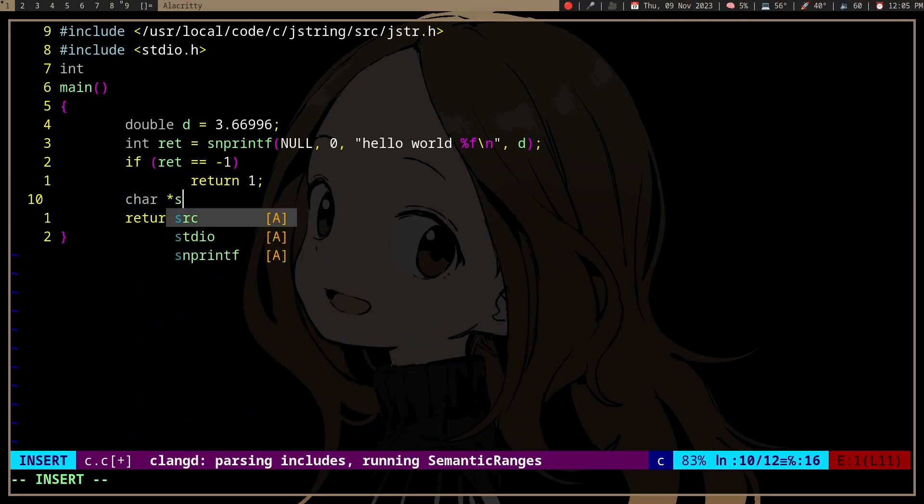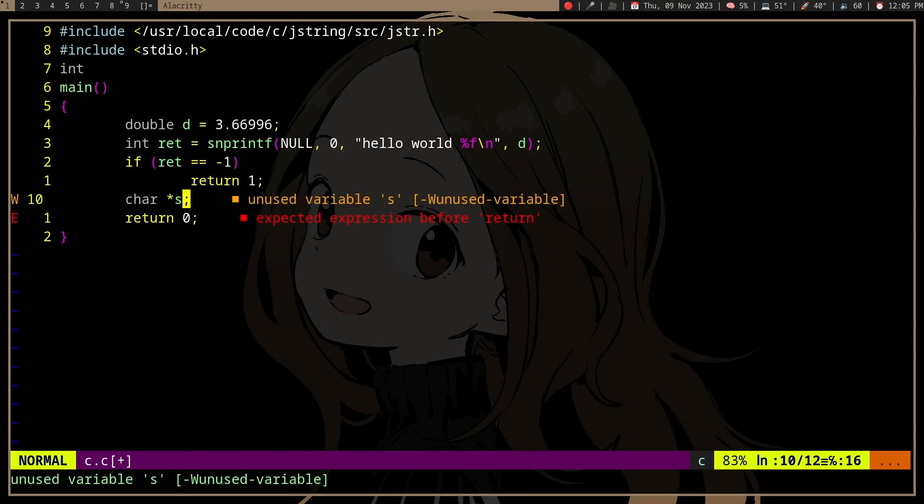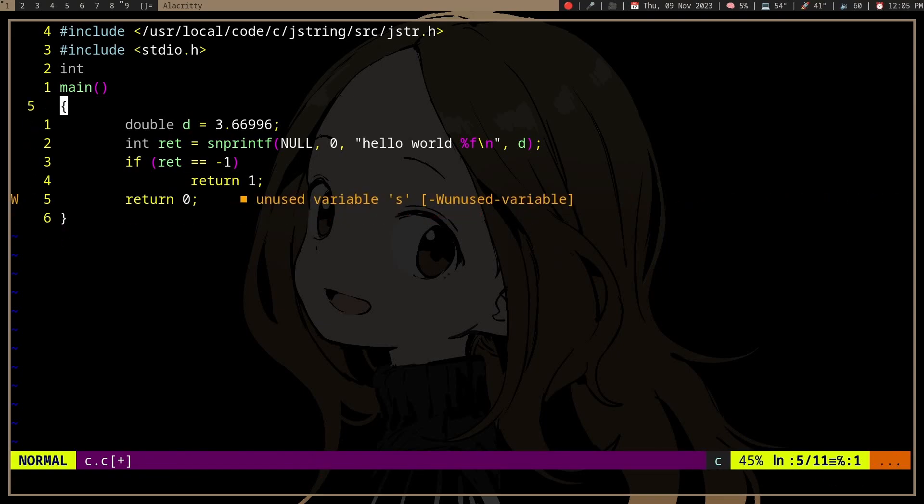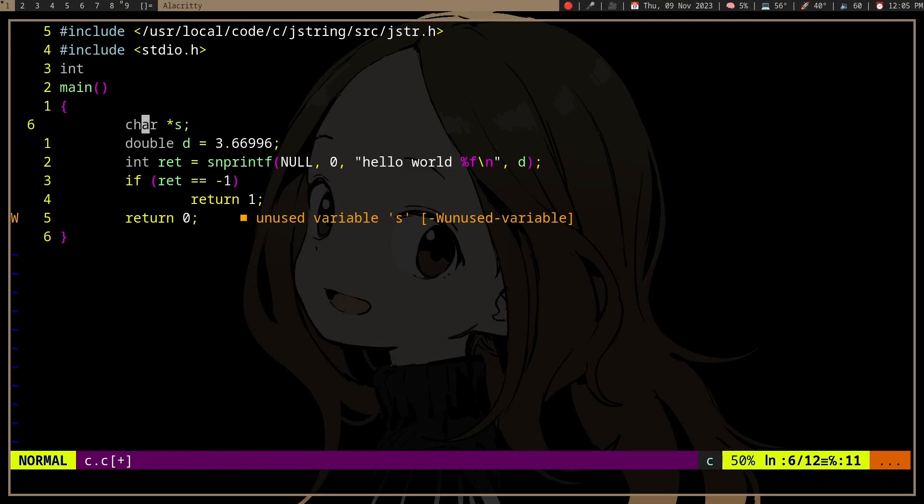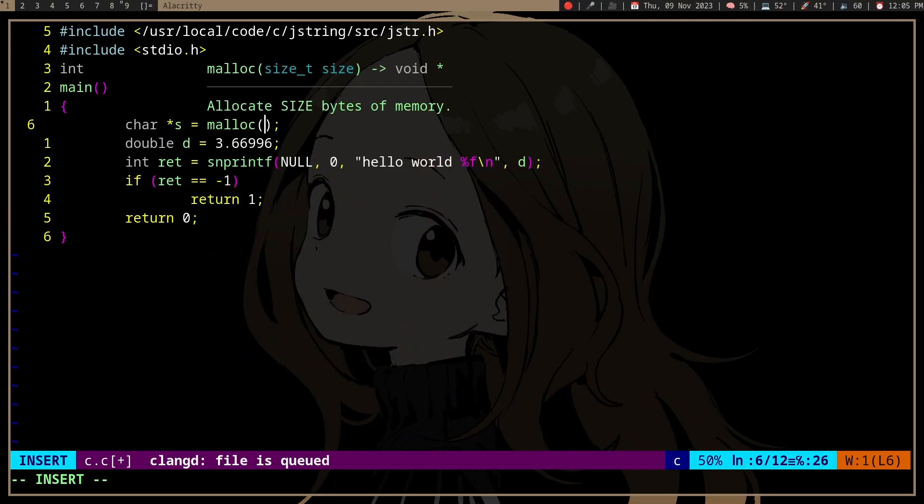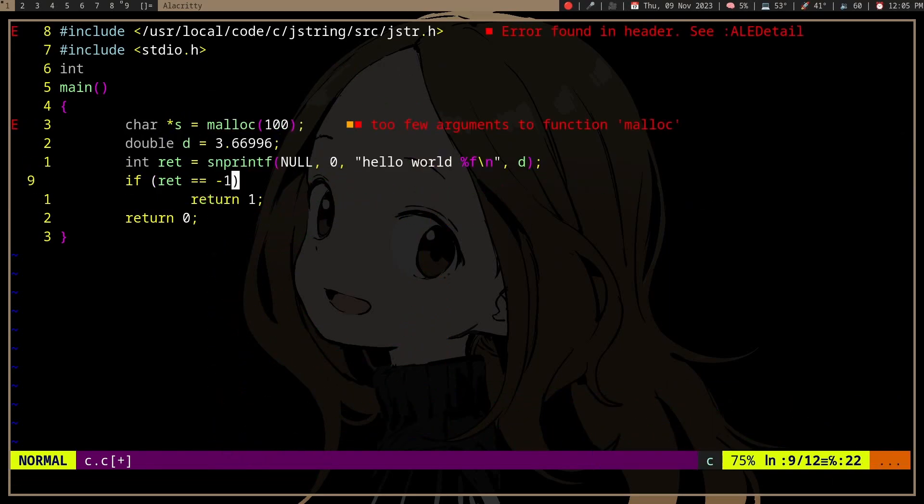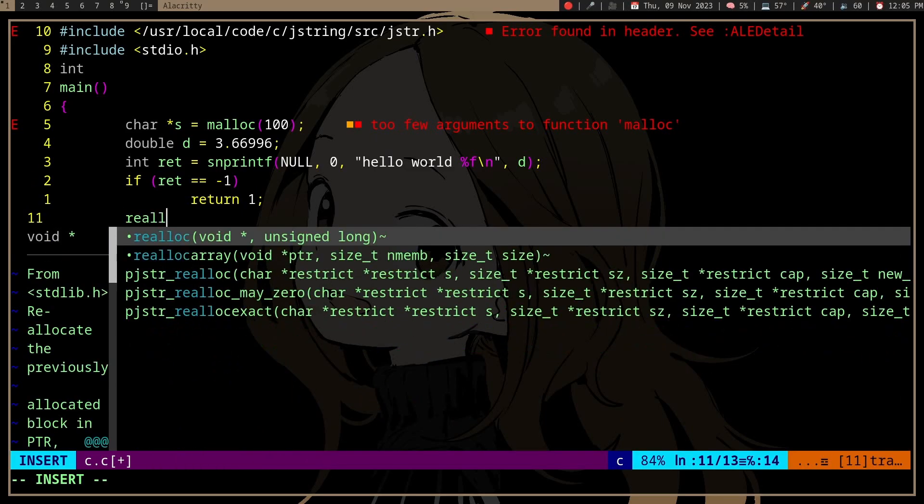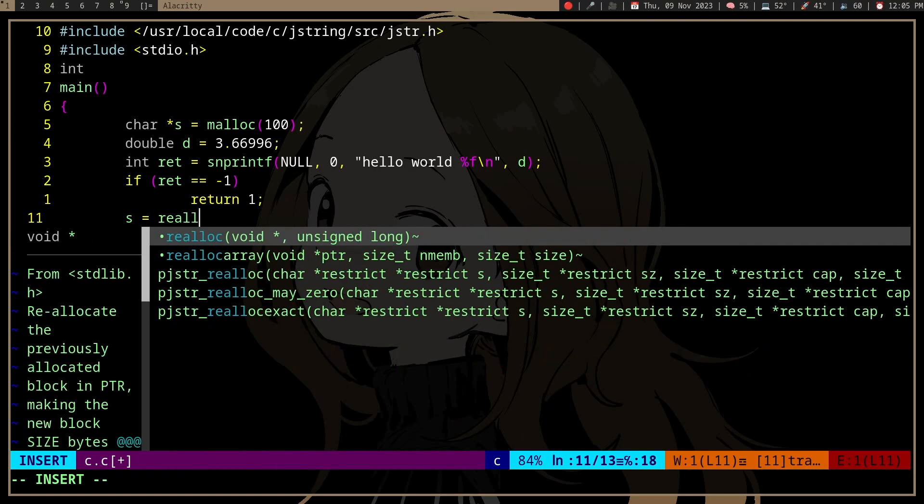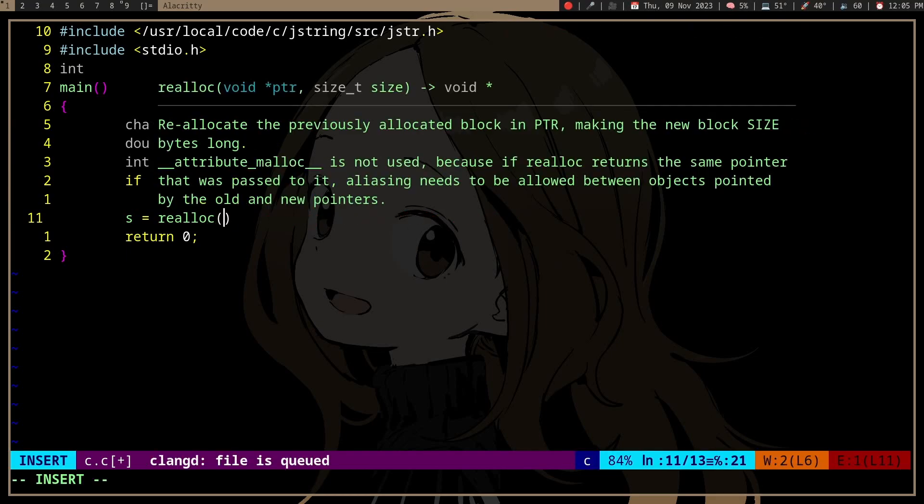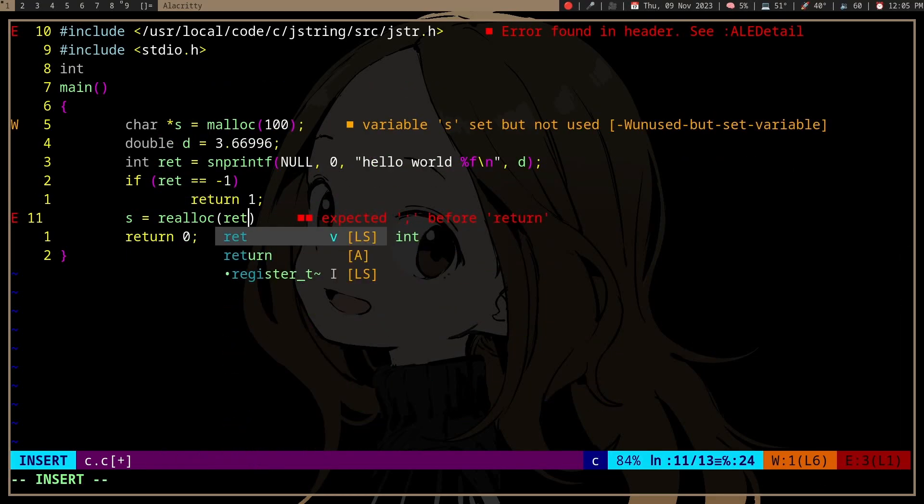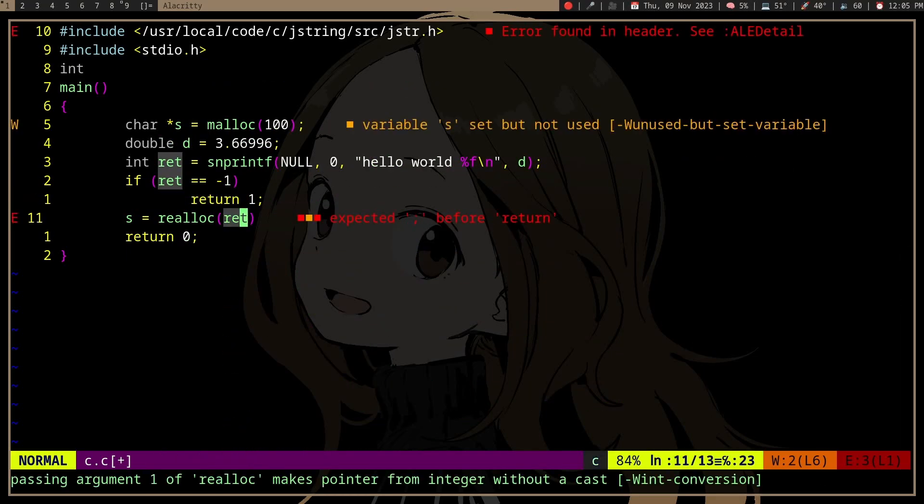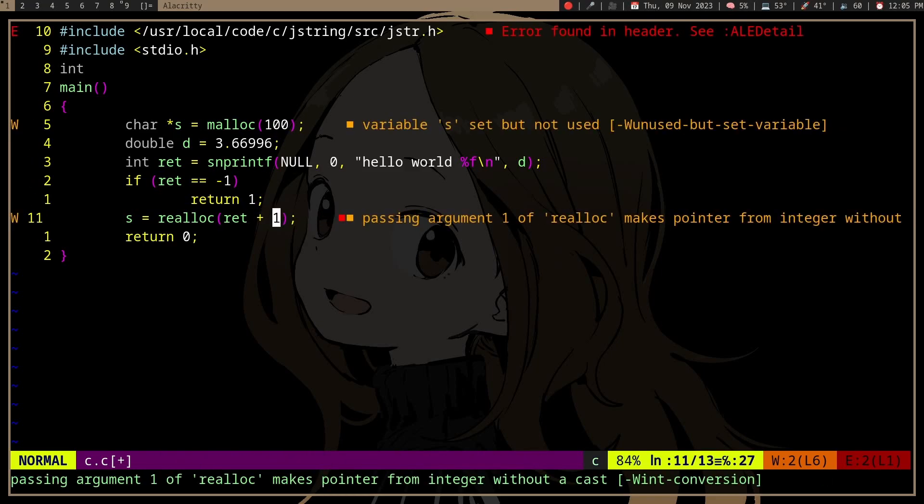Let's say it has been allocated with malloc or something. Then we can reallocate it so that it has enough memory for the string plus one.